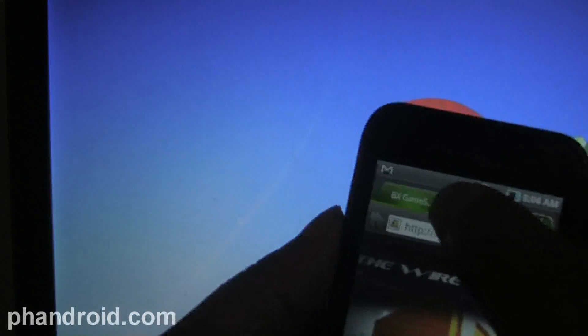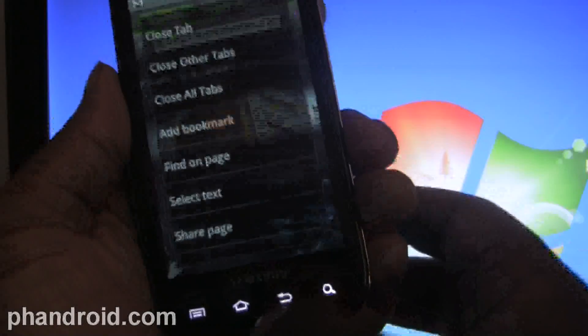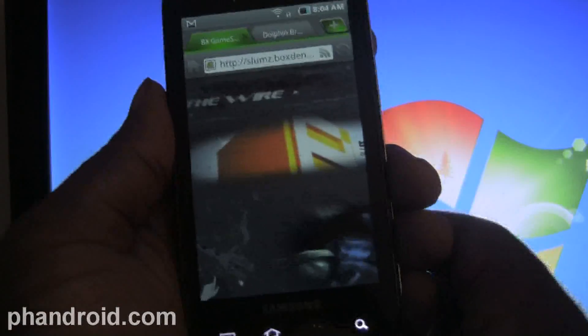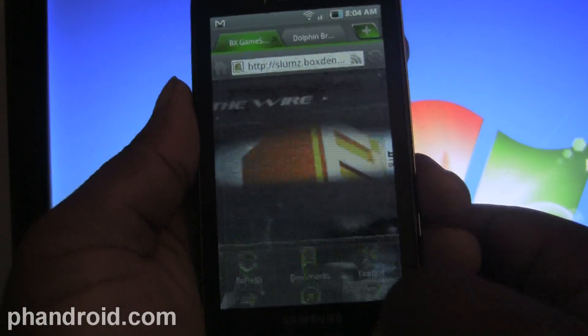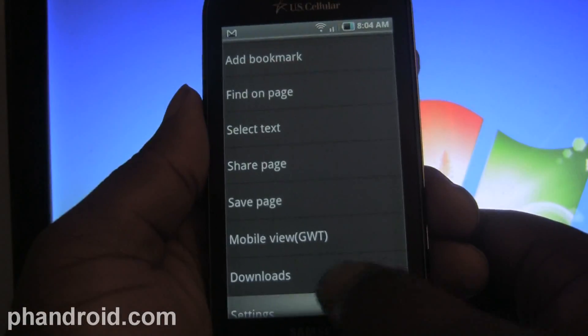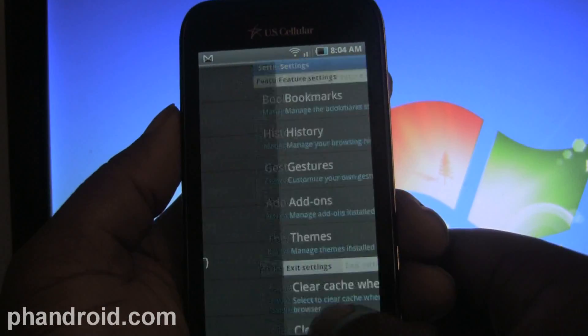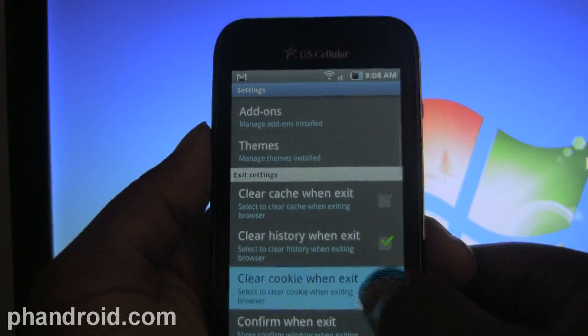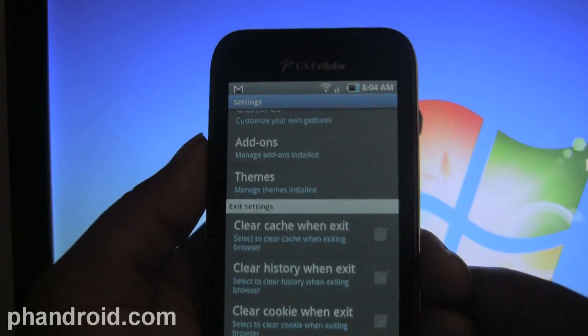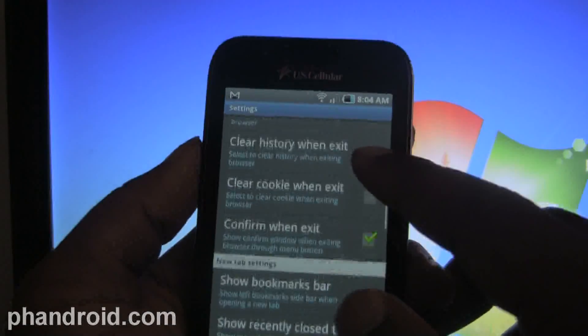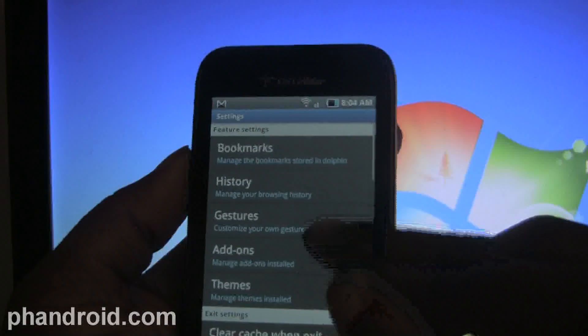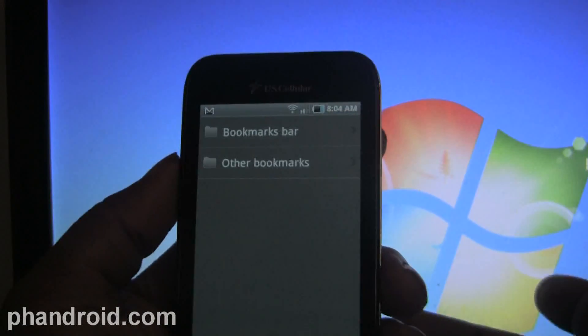So still a couple bugs, but at least they got the scrolling fixed, because that was the biggest problem. Sometimes you wouldn't be able to look at a web page the way you needed to.